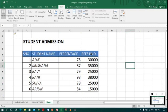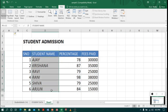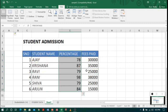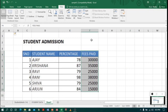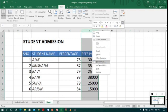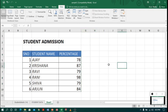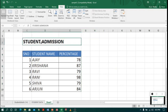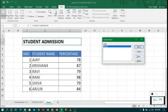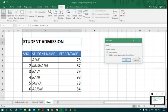Now I want to show my principal only the student name and percentage, but not the fees paid. So I will hide the fees paid column by right-clicking on the column and clicking Hide. Then I go back to Custom View, click Add, and give it the name 'principal' and save.